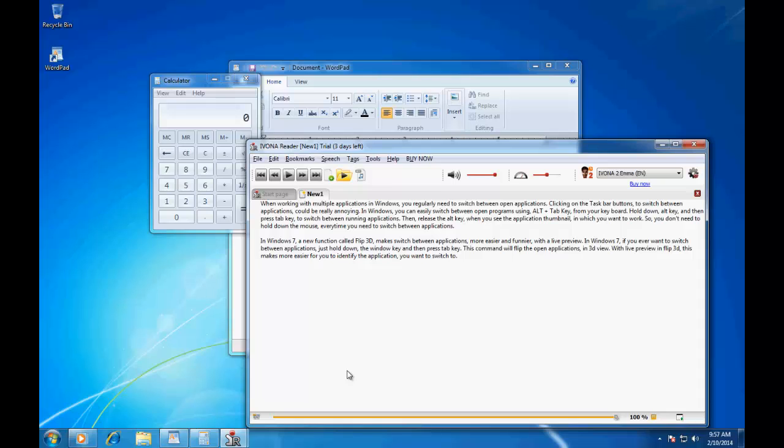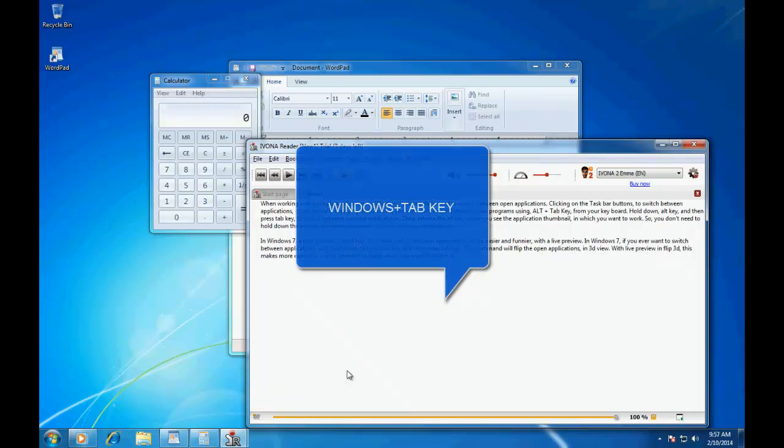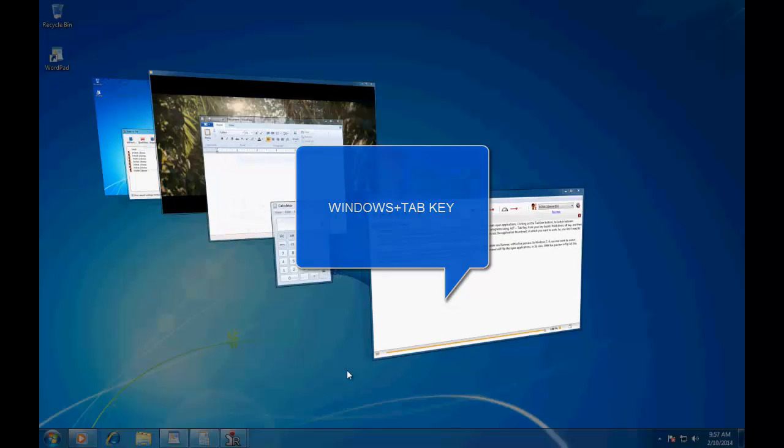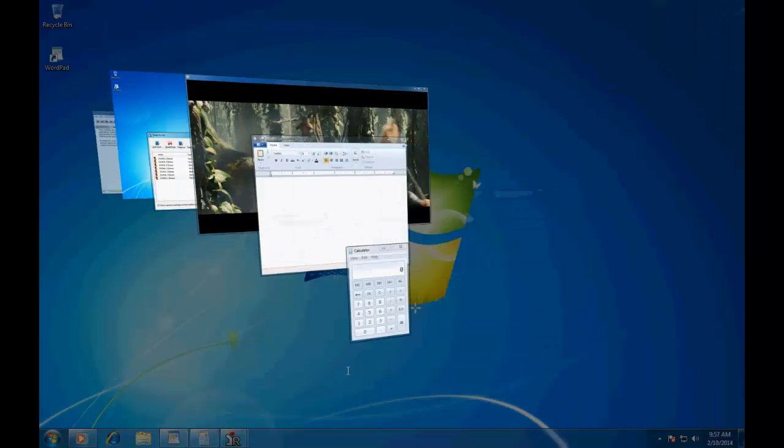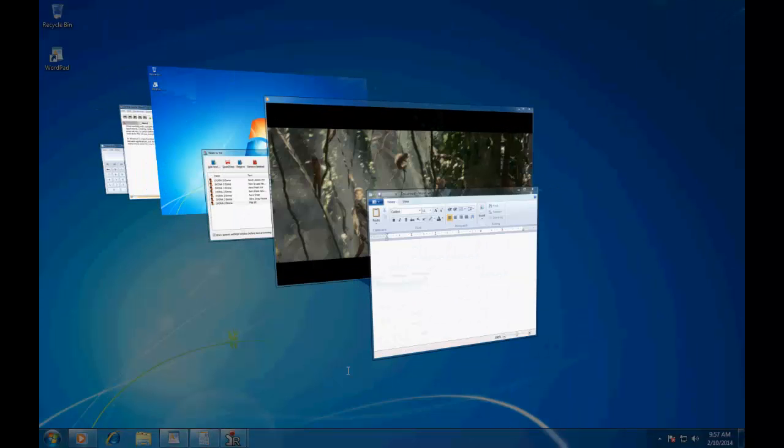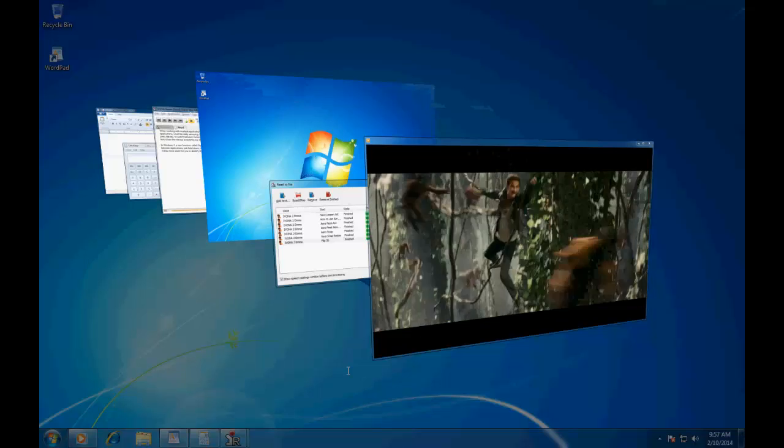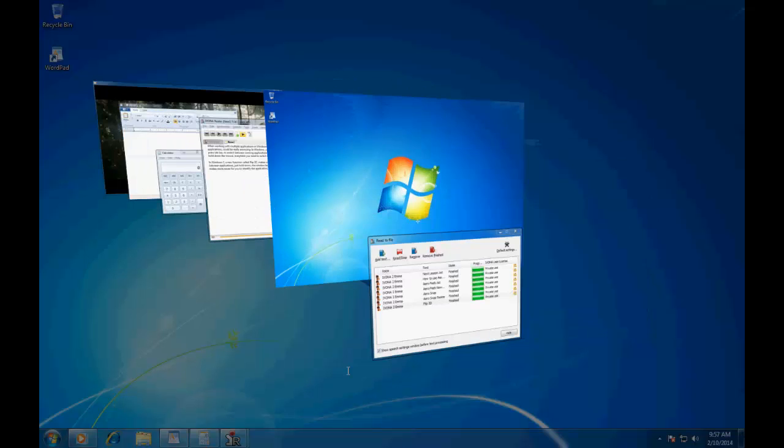In Windows 7, a new function called Flip 3D makes switching between applications easier and more fun with a live preview. In Windows 7, if you ever want to switch between applications, just hold down the Windows key and then press tab key. This command will flip the open applications in 3D view.